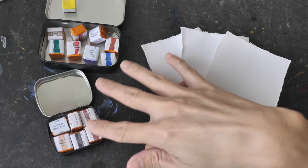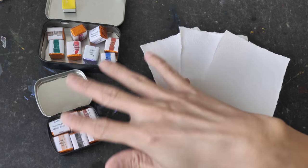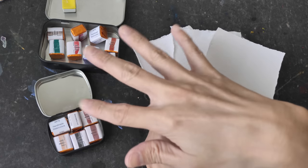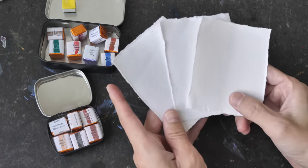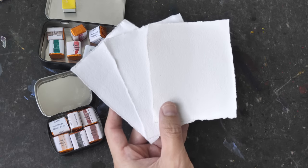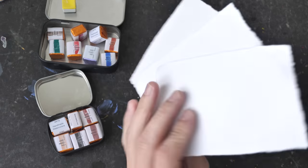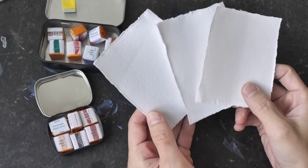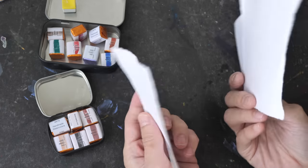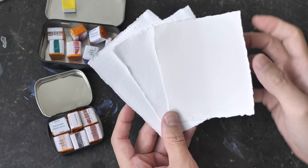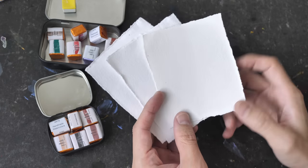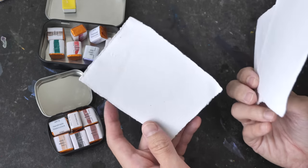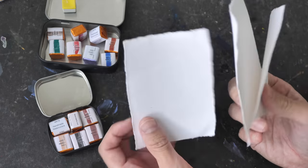Here are some sample watercolor paper. Nothing is written so I don't know exactly what they are, but they look like they're handmade with deckle edges, cold press definitely.